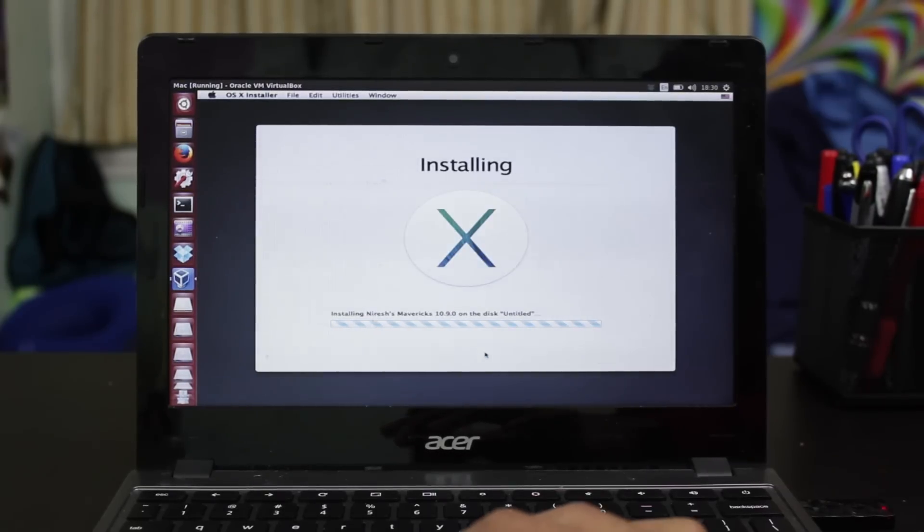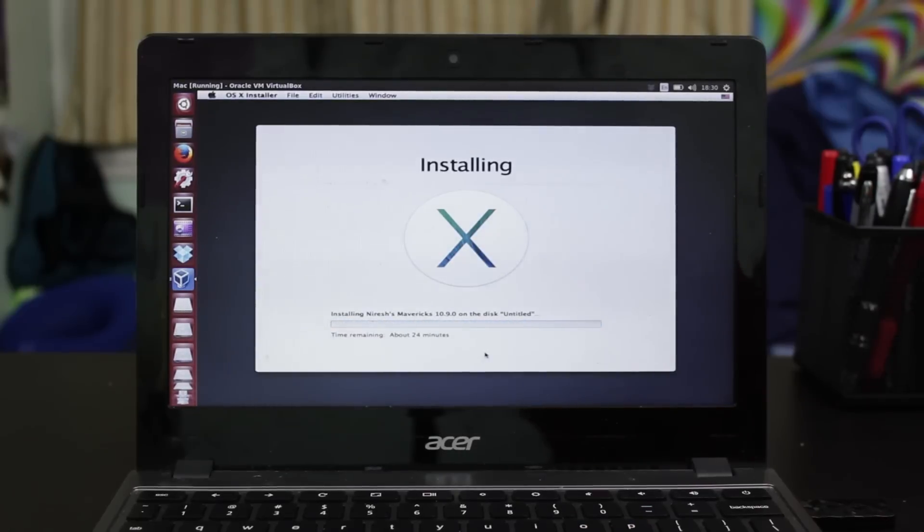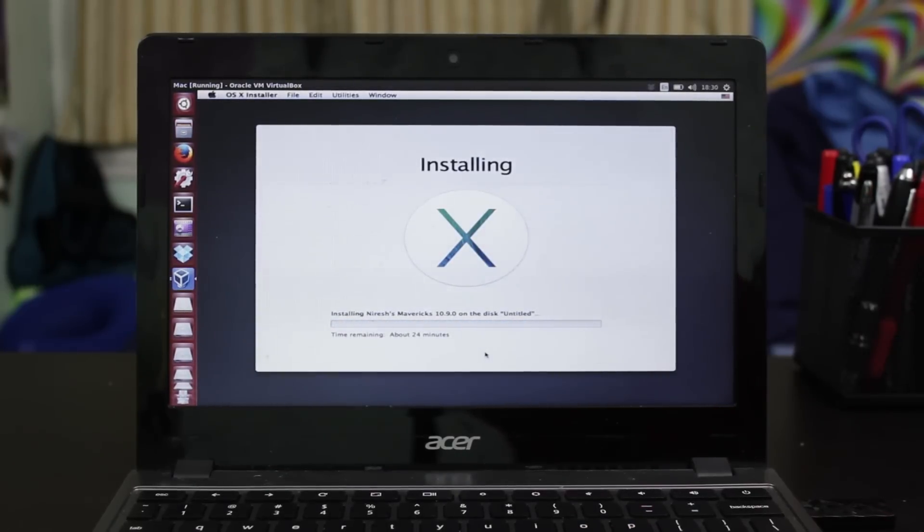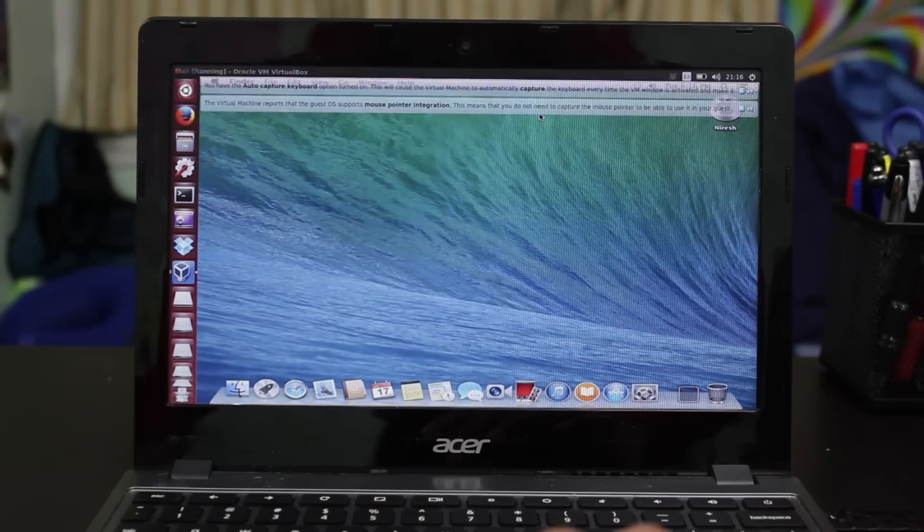Like I said, again, be patient. This is going to take about 30 minutes to install. I'm doing this from a USB, so it's going to take even longer to do that. Okay, and here we are within macOS.